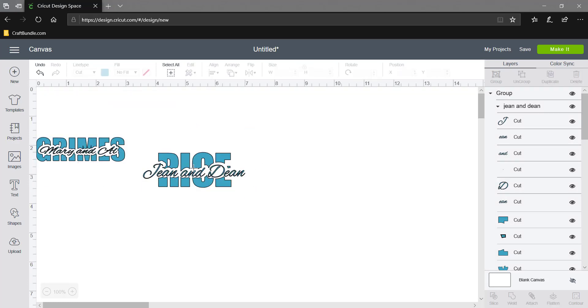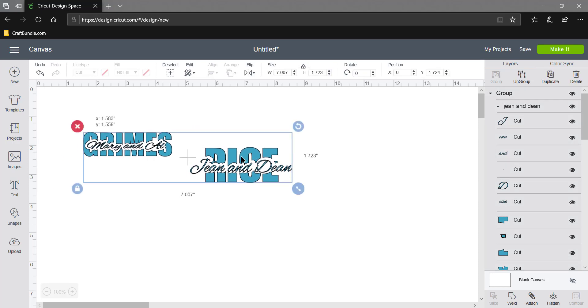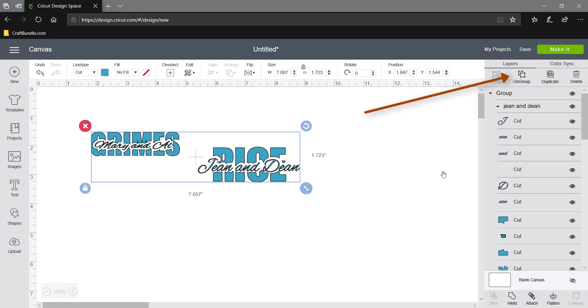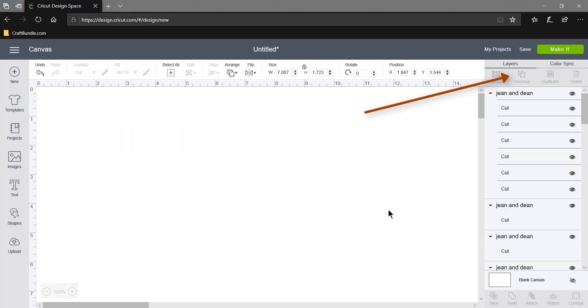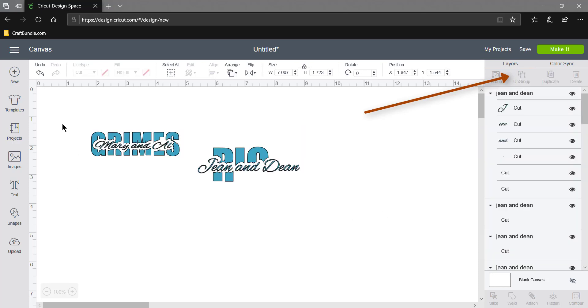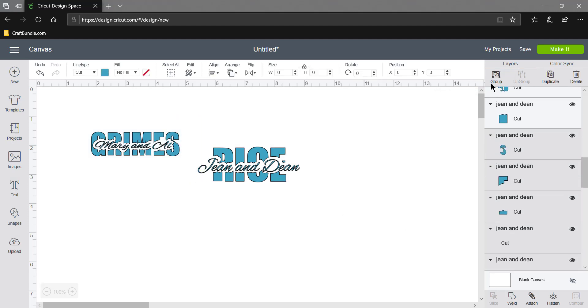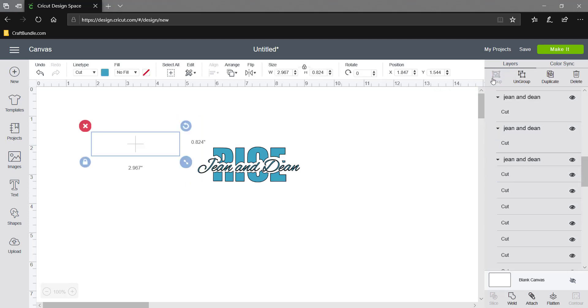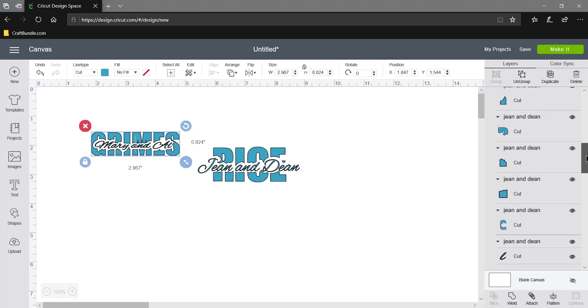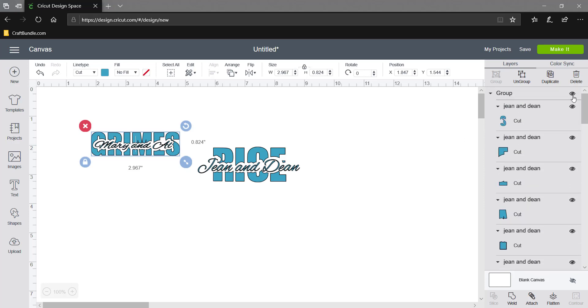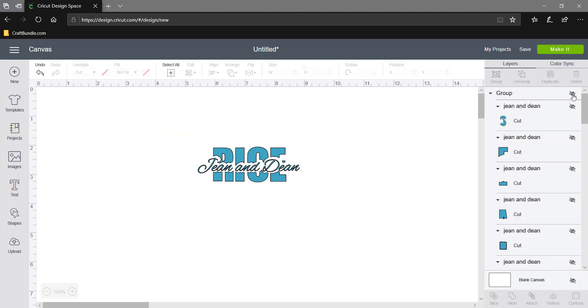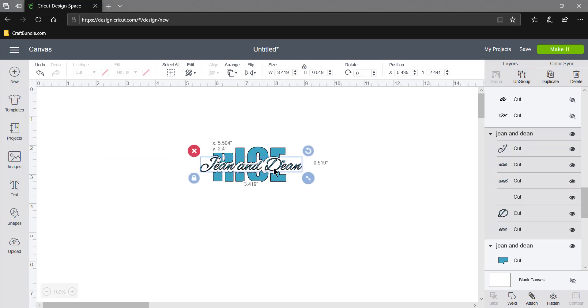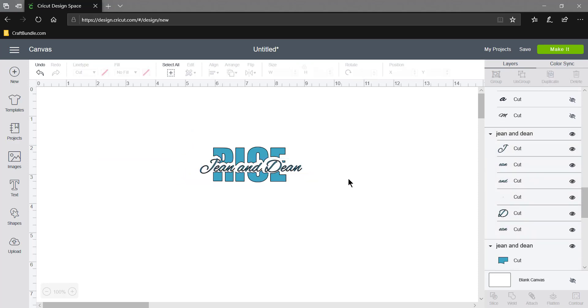Let's save this and upload this. So here it is, it's all grouped together because of having two different images. I'll click on this and say ungroup. So there's Mary and Al, and I will grab them and group them and then hide them. We're left with Jean and Dean. As you can see, what I can do now is just go to Make It.